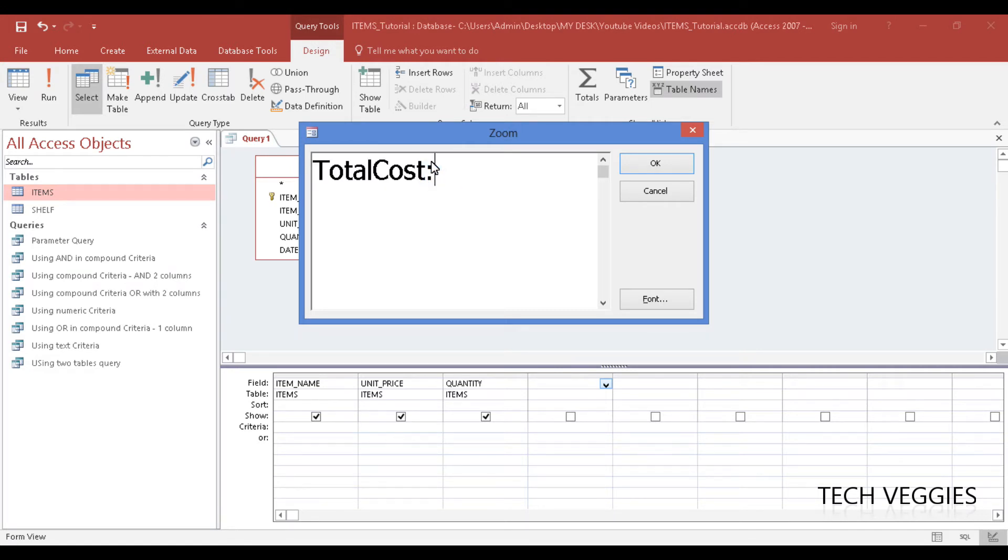Usually if you are going to have calculated fields that involve a field or column in your table, then you have to use square brackets to enclose those column names or field names.